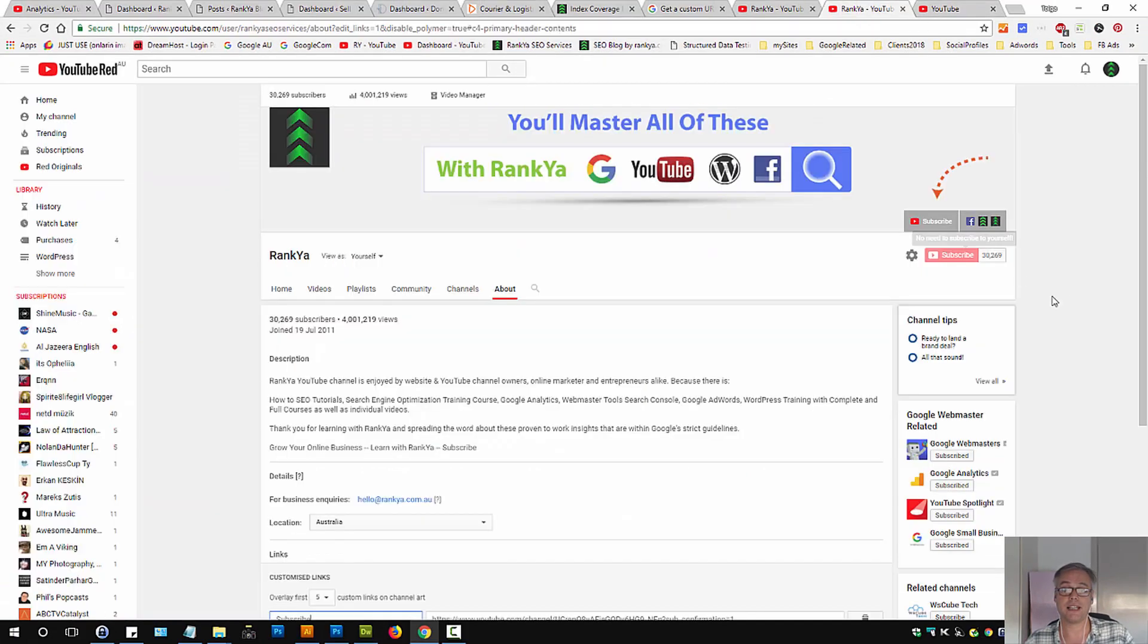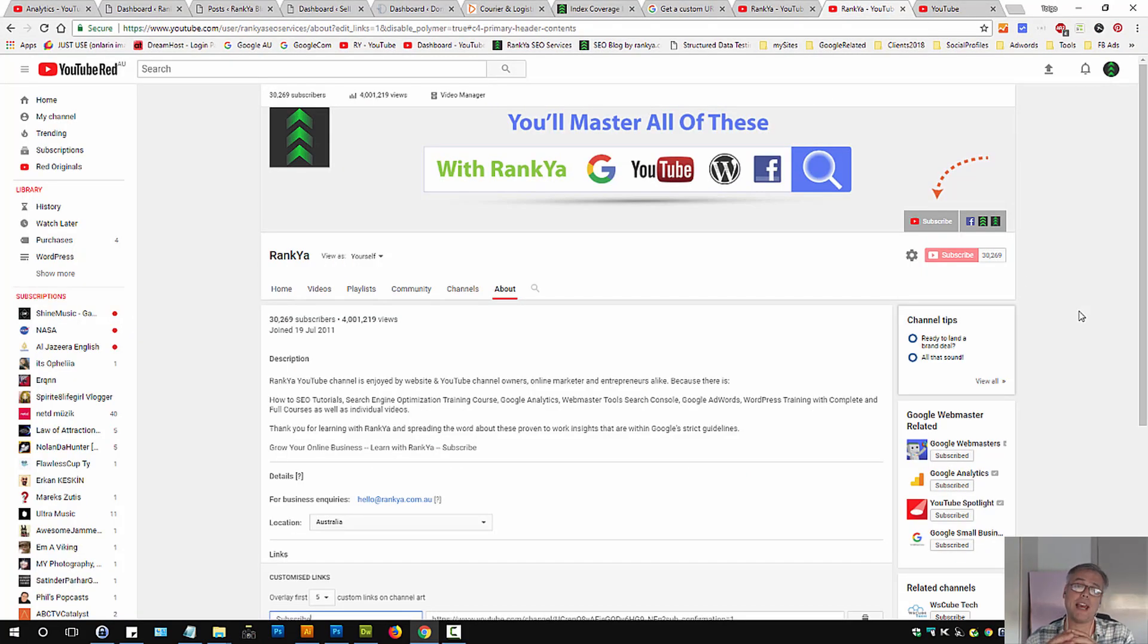So at the end of the day, these are the two different ways to add subscribe link to your YouTube channel and videos.